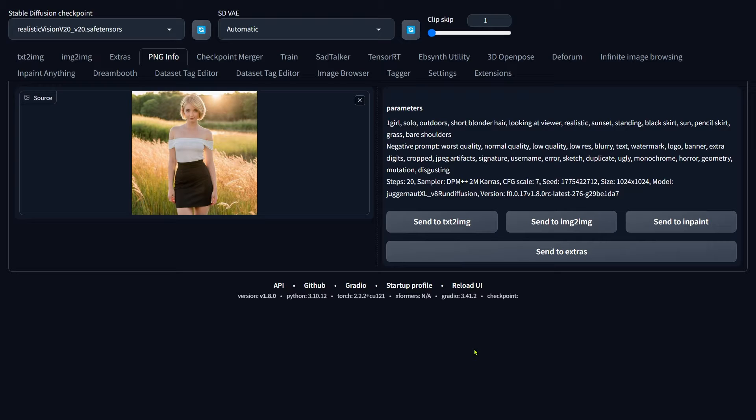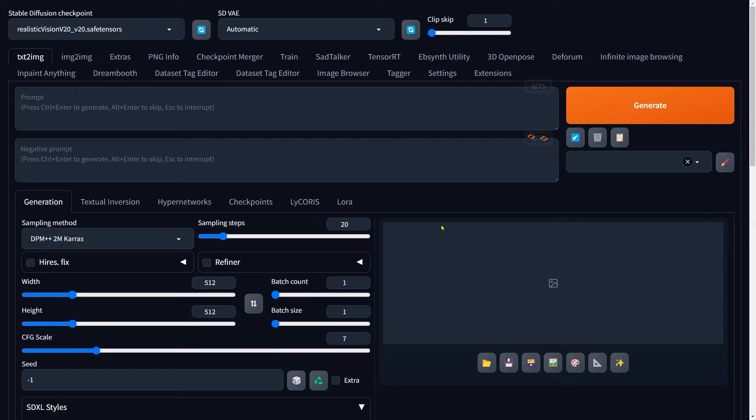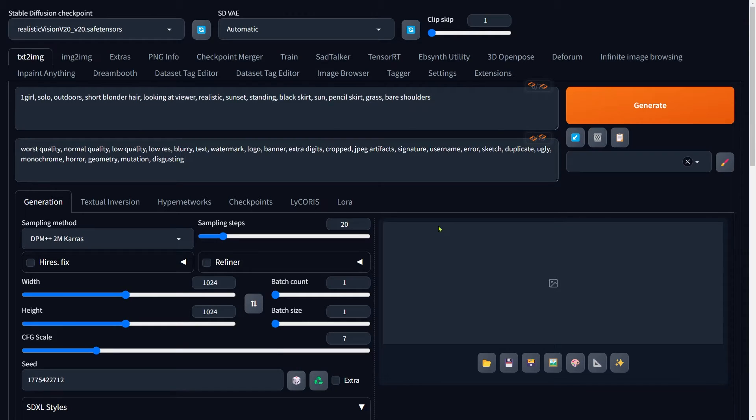The first method we are exploring is using Text-to-Image in Automatic1111. Just click this button here to send your prompt over to Text-to-Image. There we go. The prompt is all set.